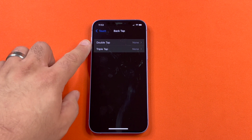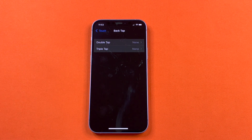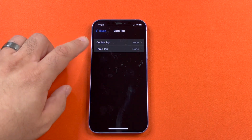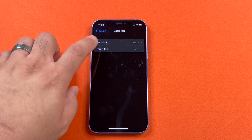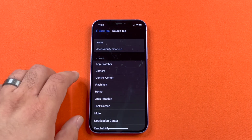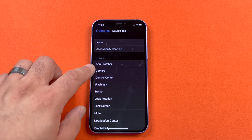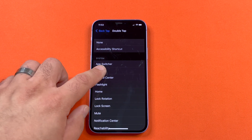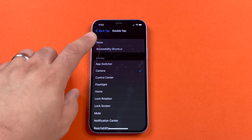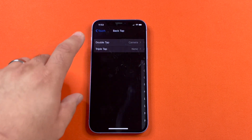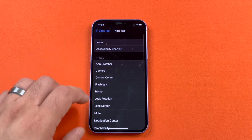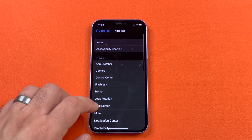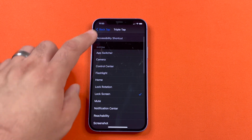Now you will see Double Tap and Triple Tap. You can set one or both — the default is none. For Double Tap, you can go ahead and do Camera. And then for Triple Tap, we can go ahead and do Lock Screen.